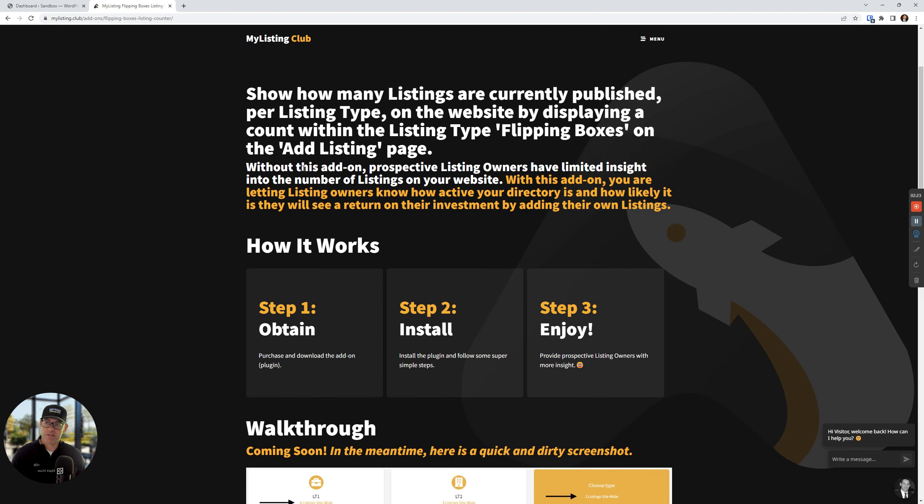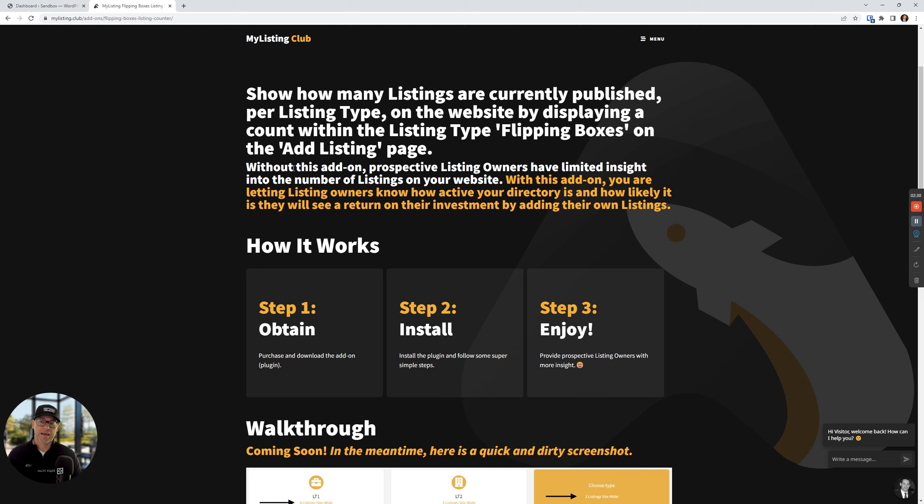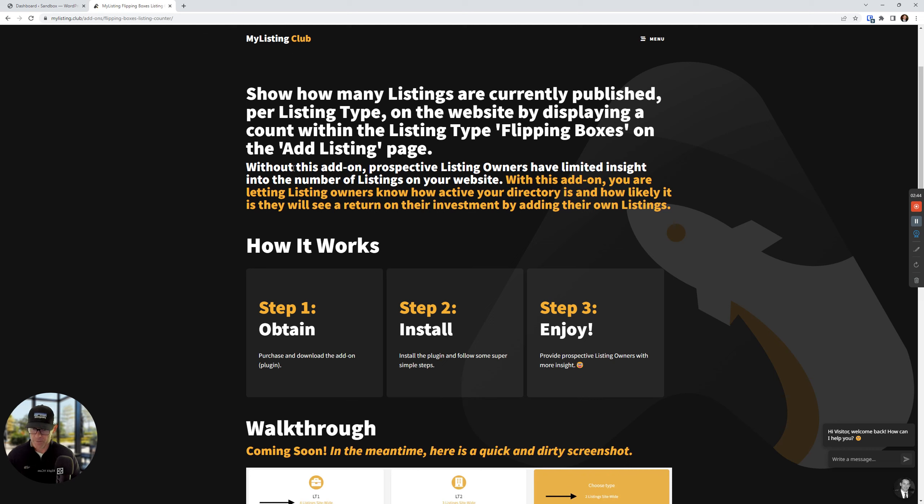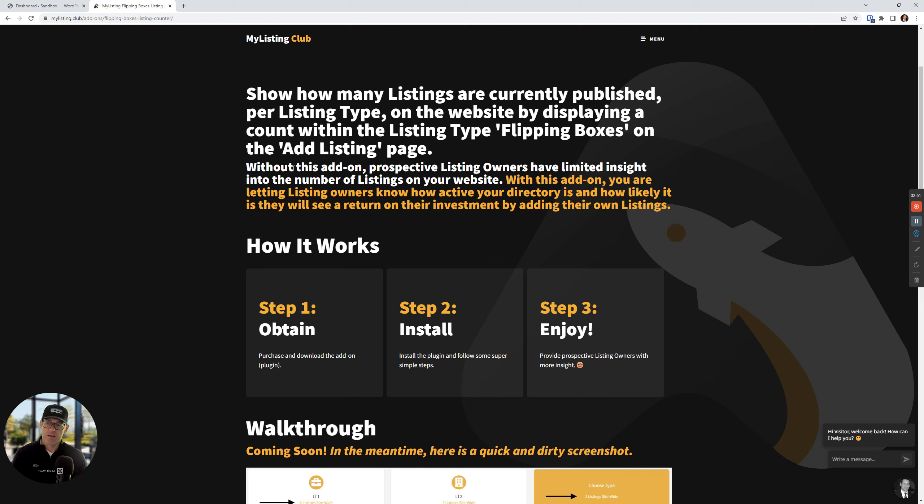So what this is going to do, it's going to show how many listings are currently published per listing type on the website by displaying a count within the listing type flipping boxes on the ad listing page. Without this add-on, prospective listing owners have limited insight into the number of listings on your website. But with this add-on, you're letting listing owners know how active your directory is.